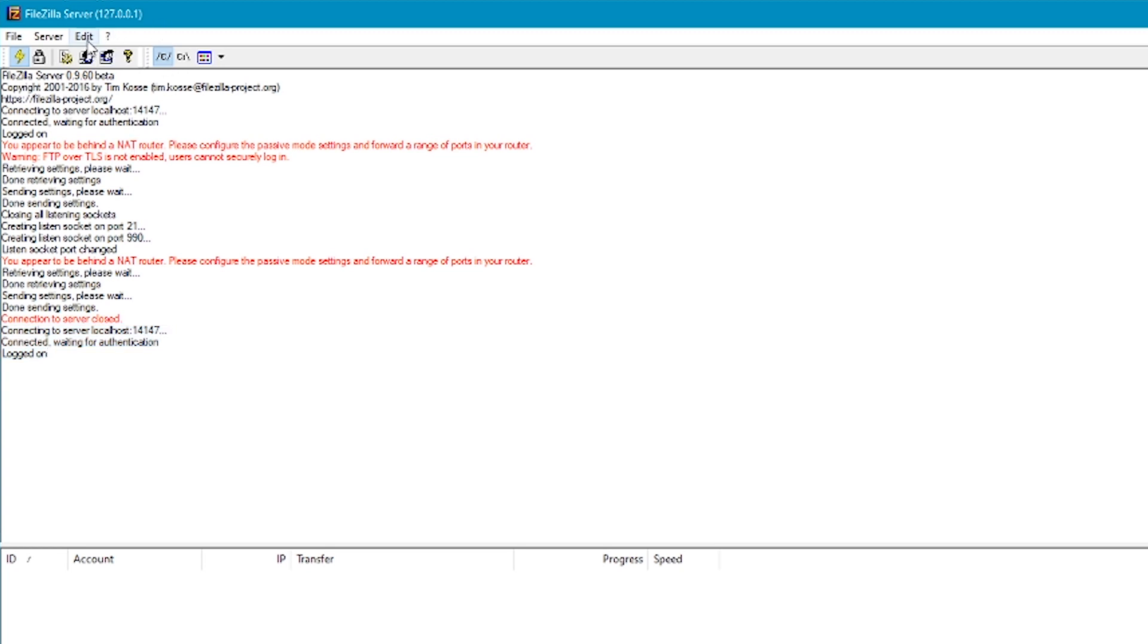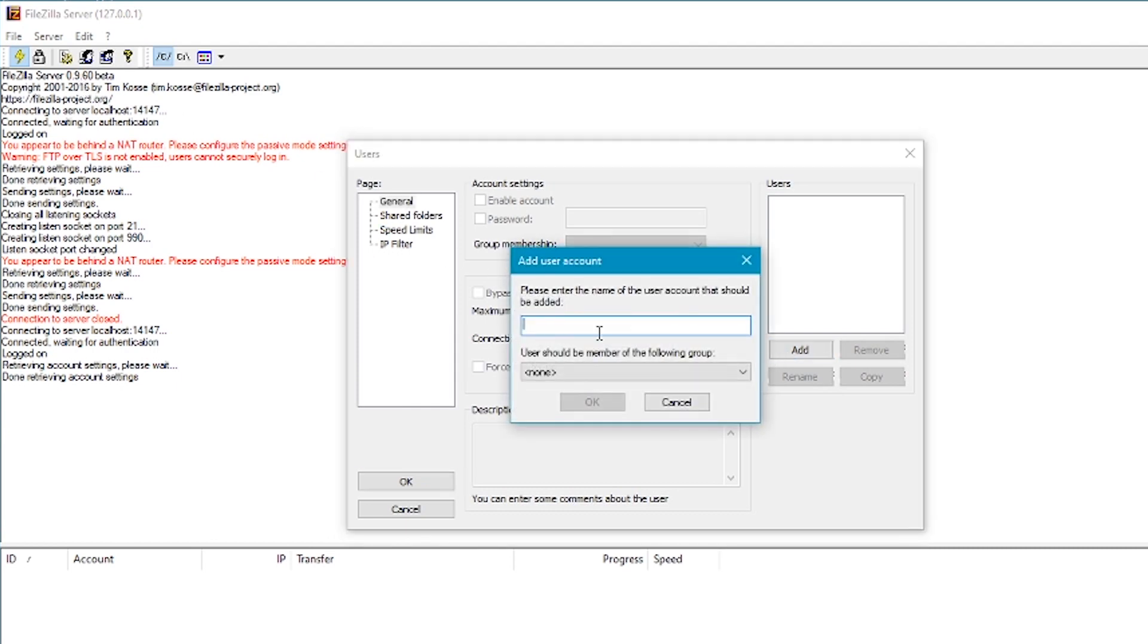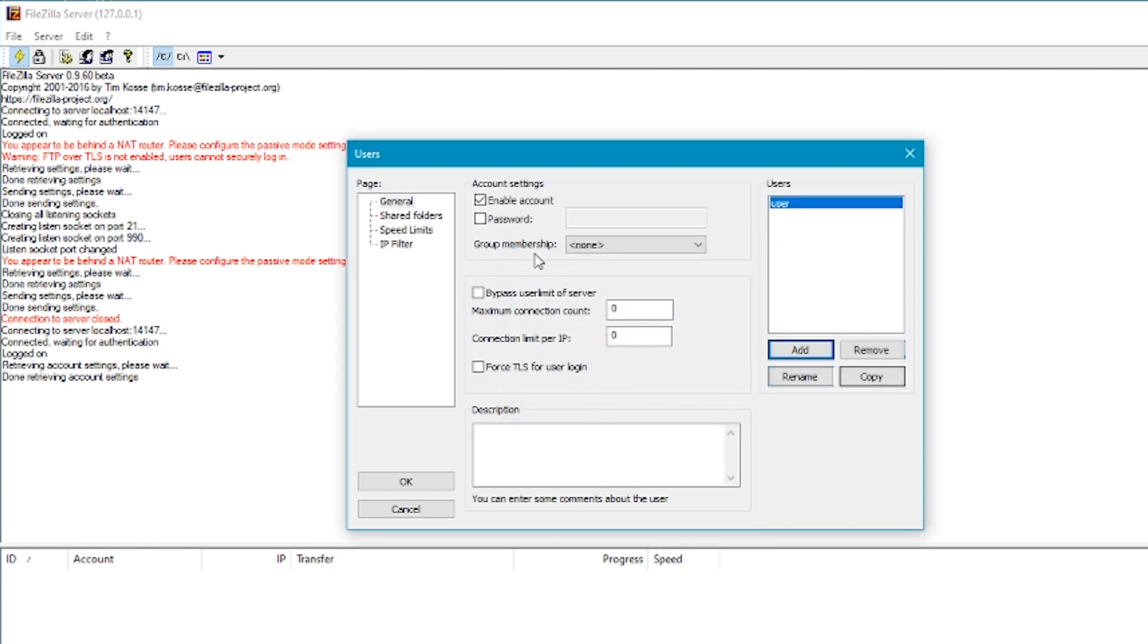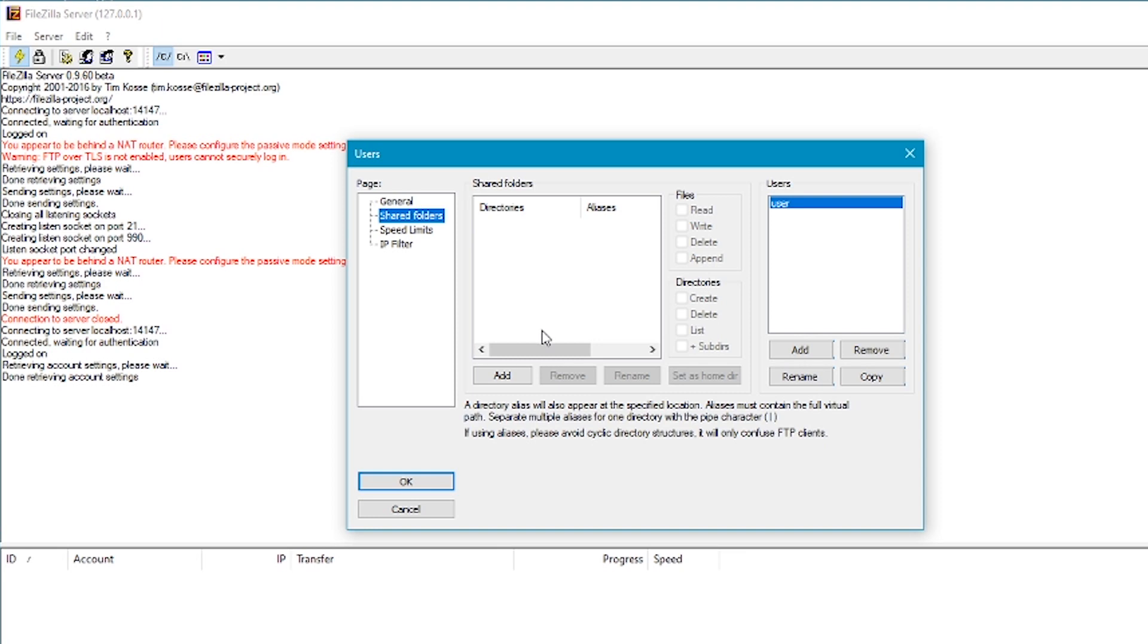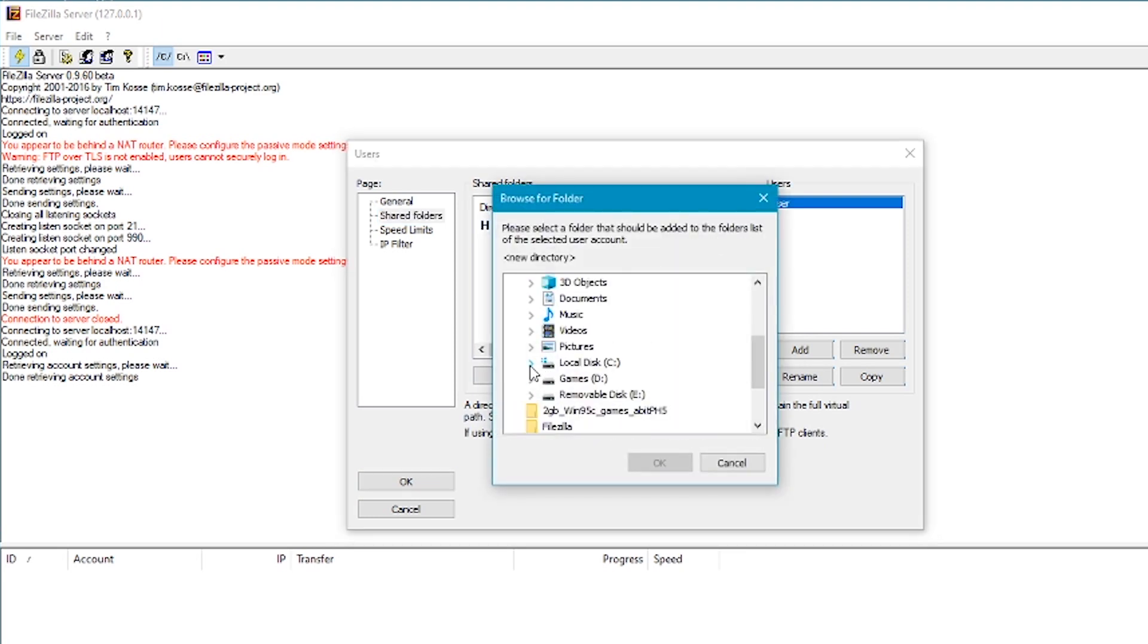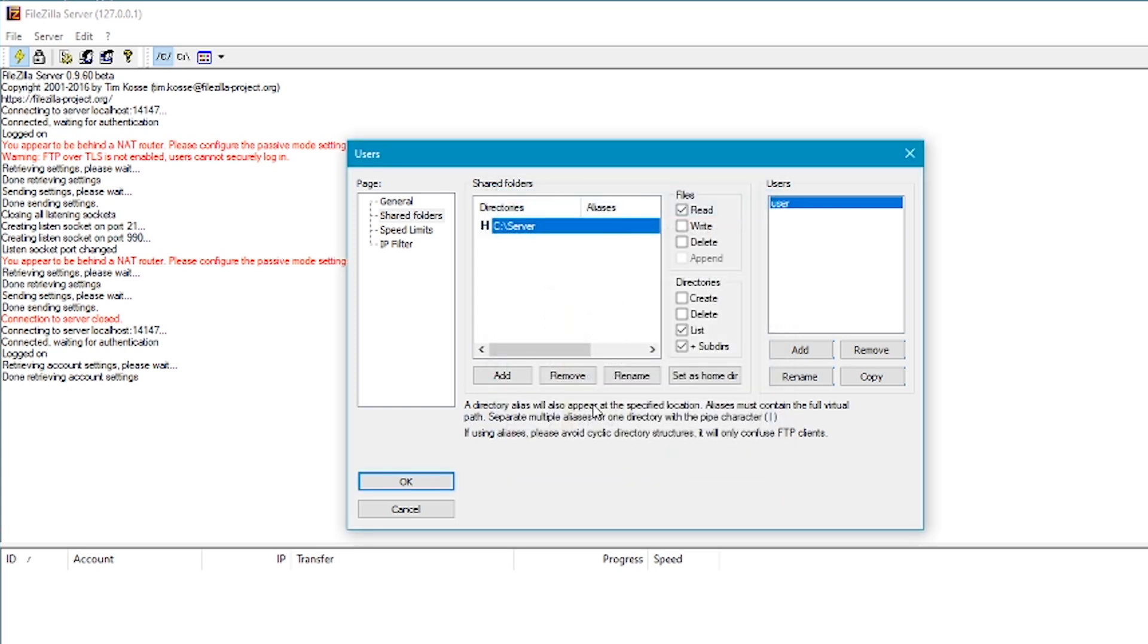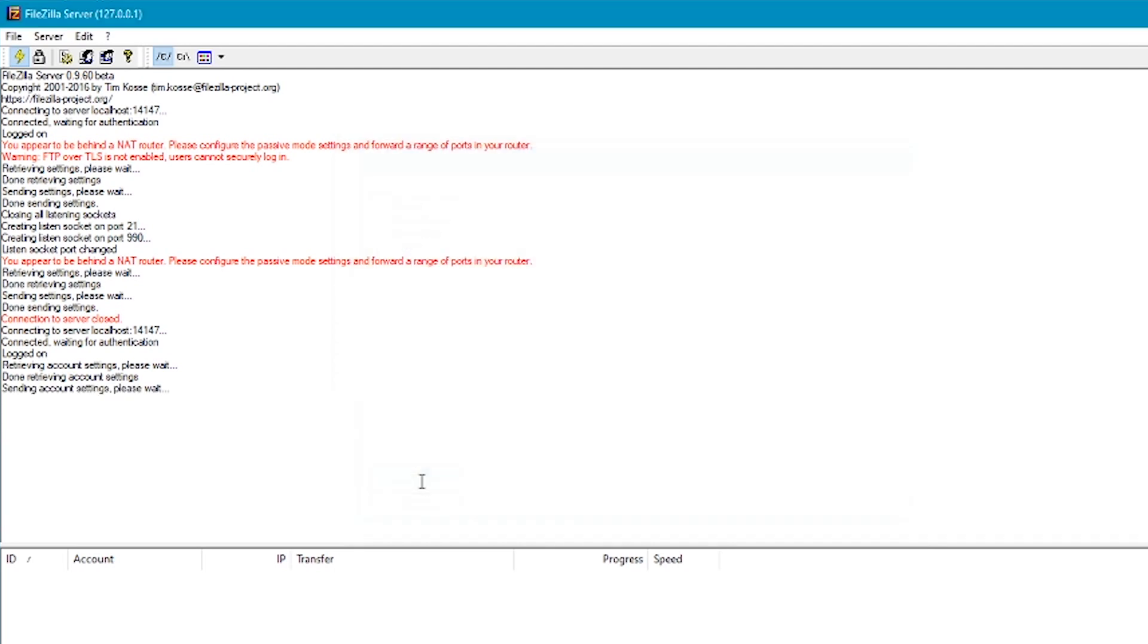Next up, click on edit and then users. We need to add a user so our vintage computer can connect. I'm just going to call this one user so it's easy to remember. You can add a password if you want but don't bother. Next click on shared folder and click add. I've made a shared folder in my C directory called server. Now we're finished and it's time to move to the vintage computer.